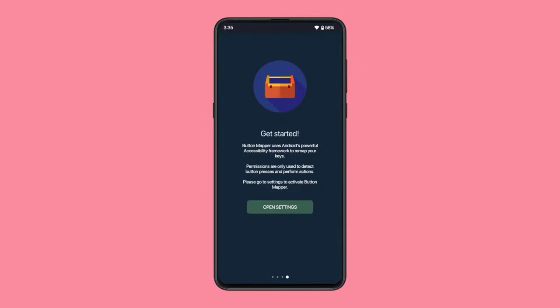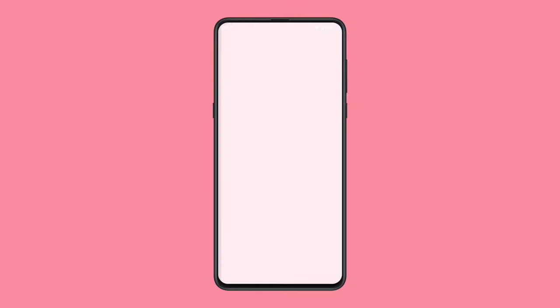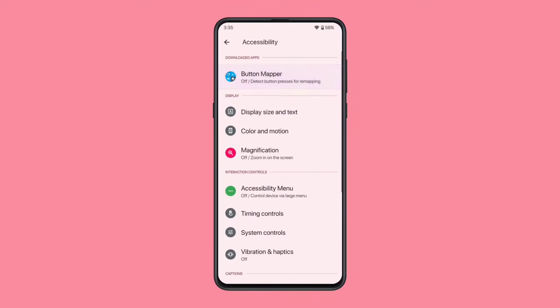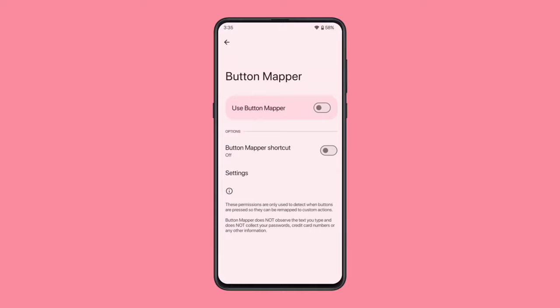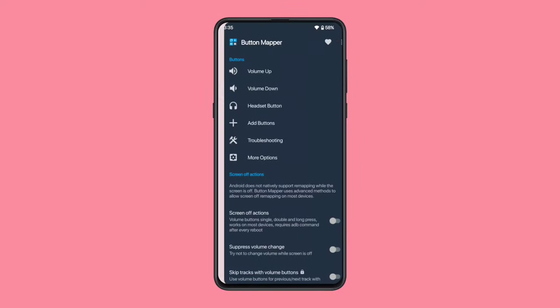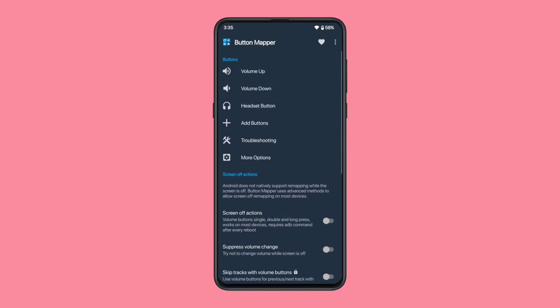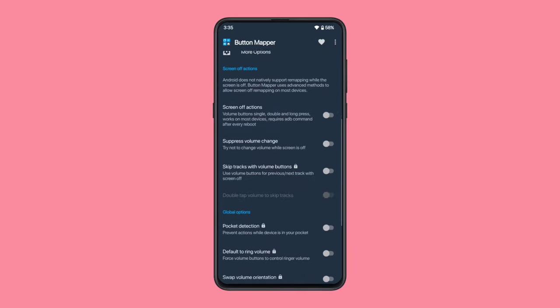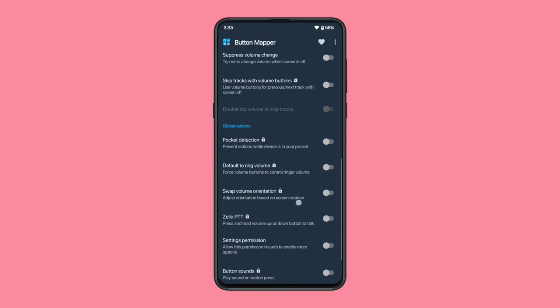Just click Open Settings and enable the accessibility permission. Once done, you're ready to start using the app. In the Button Mapper app, you'll see your volume buttons listed, allowing you to customize their actions according to your preference.